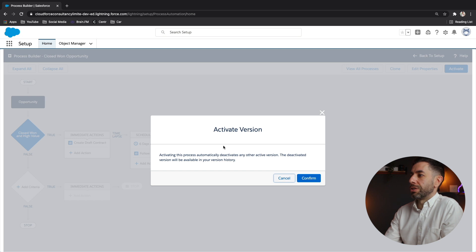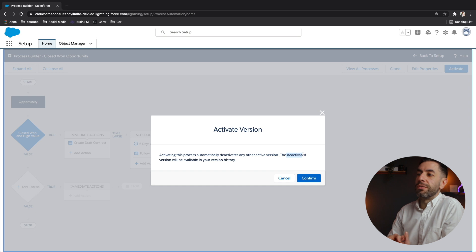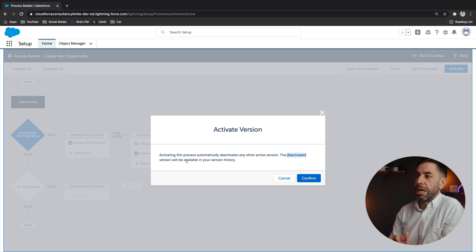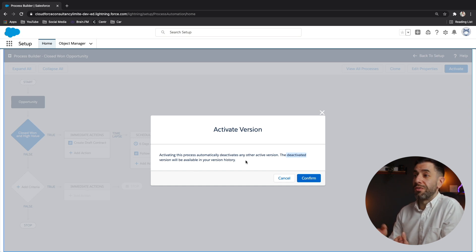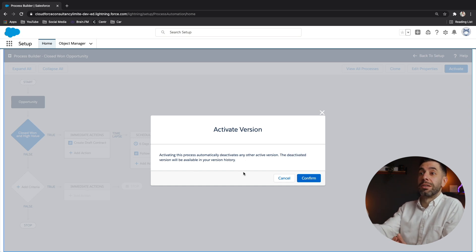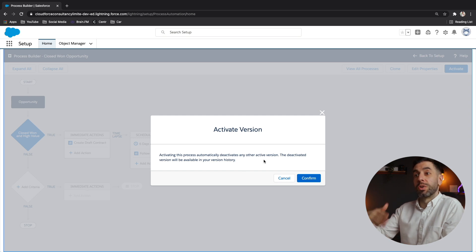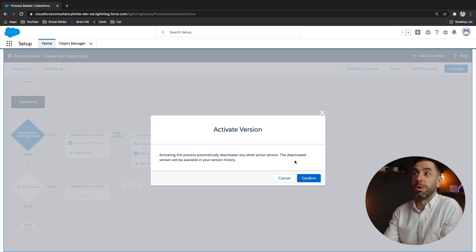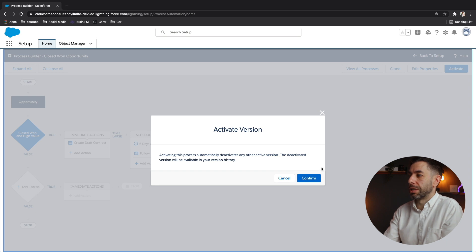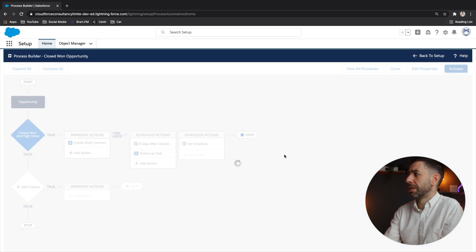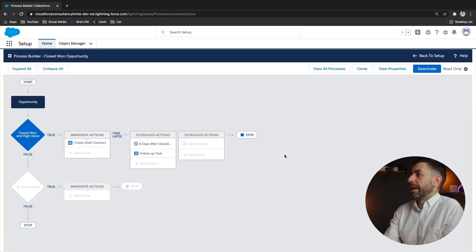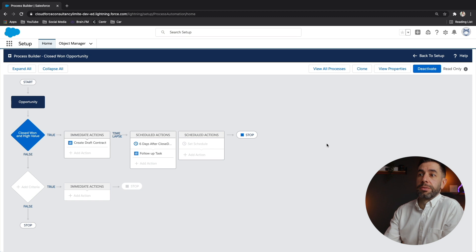it says, you sure you want to do this? And it also says it will deactivate the previous version in the version history. So if you've created, if you've already created this before, but you've got a new version, it will just deactivate the other one because we don't want to running at the same time. Clearly click confirm.